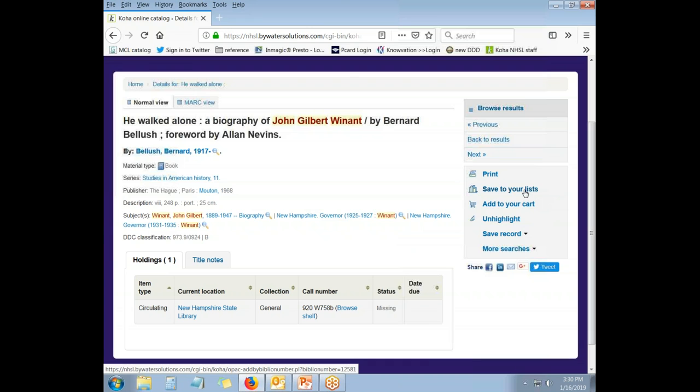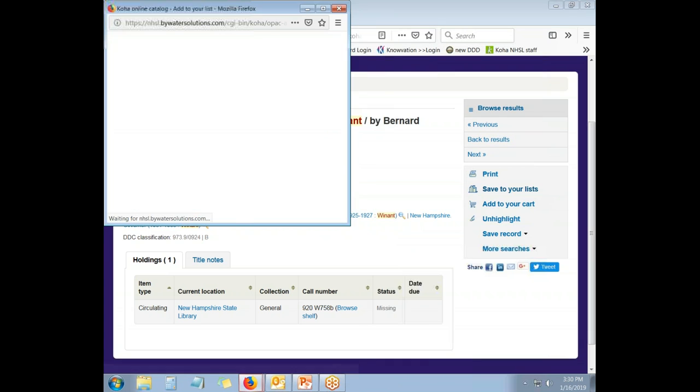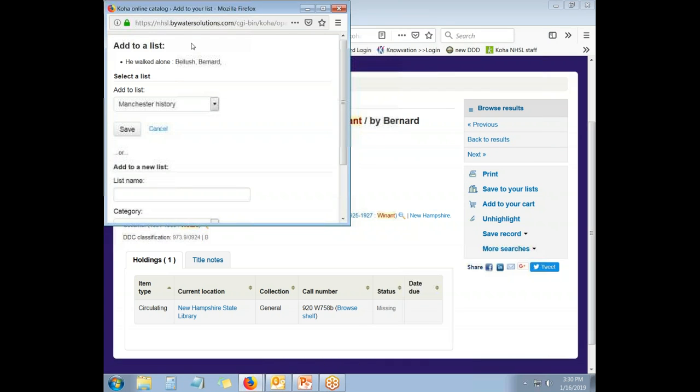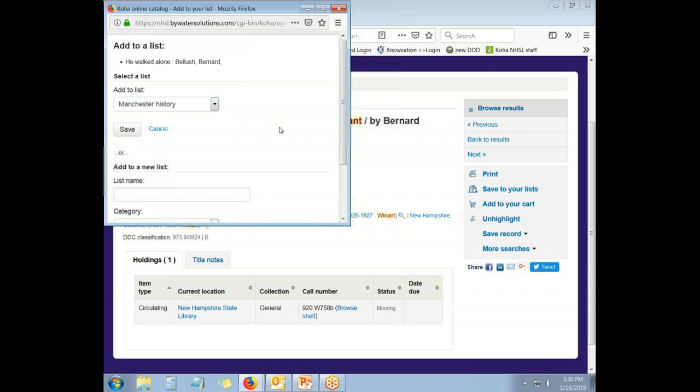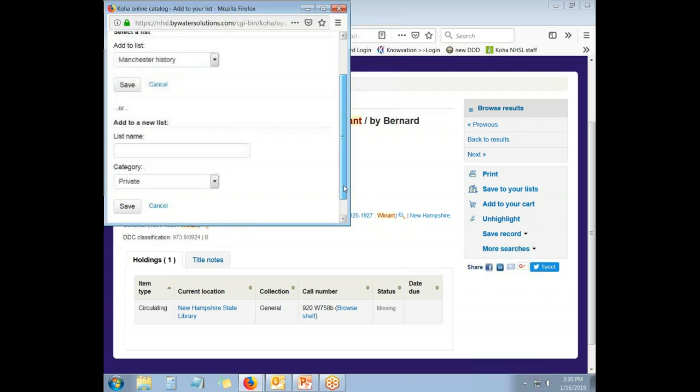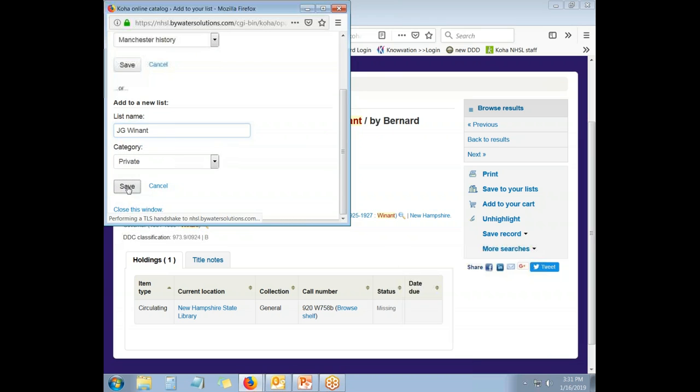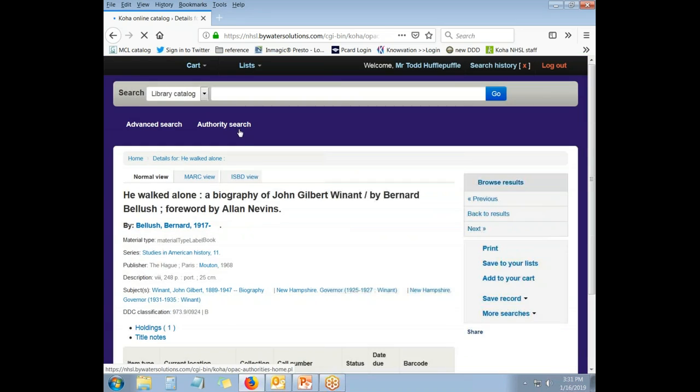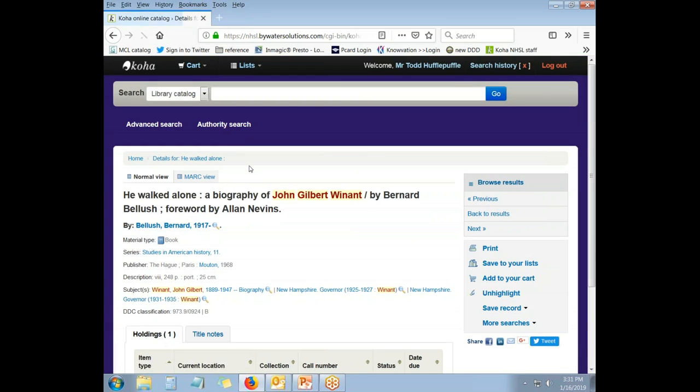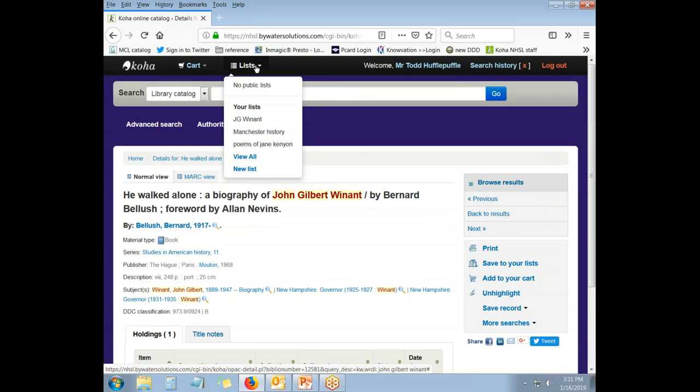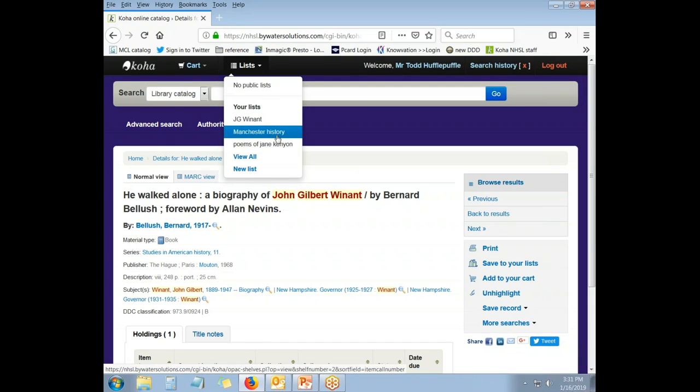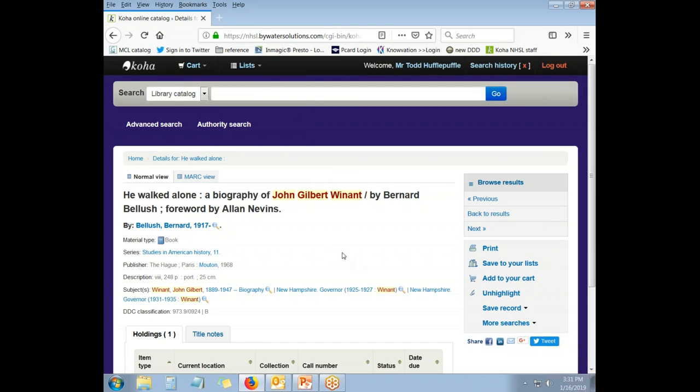Just like we saw before, if you click Save to your list, this window will come up. But this is not about Manchester history and it is certainly not one of the poems of Jane Kenyon. So, he needs a new list. So, down further along this same window, we have the opportunity to create a new list. So, I'm going to create a new one called JG Winant and I'm going to save. And this will add this one title to my new list about JG Winant. So, I can create a list on the fly as I'm going along.